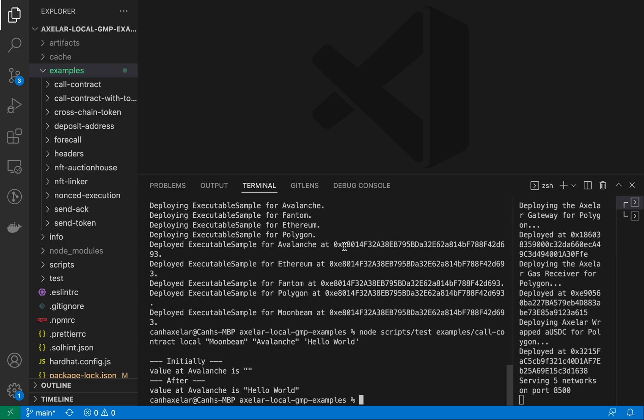But what we're saying here is that the contract that we deployed on our local Avalanche instance here has a local variable called value. And from Moonbeam, we updated that value on Avalanche to Hello World.